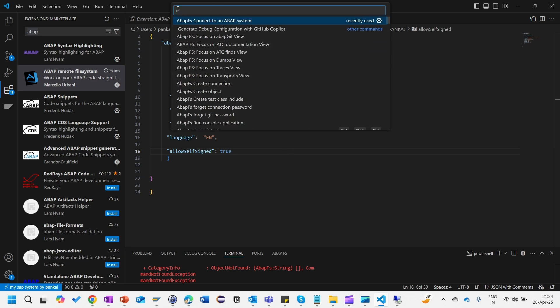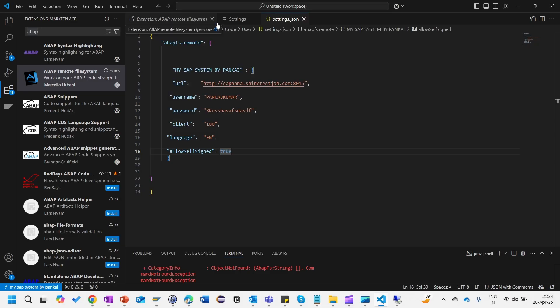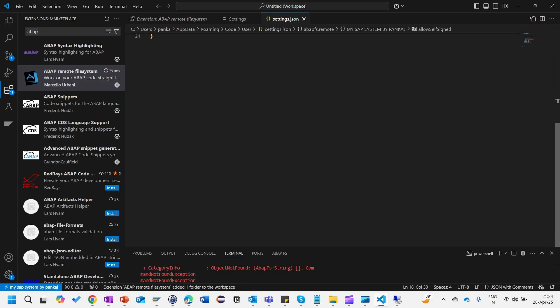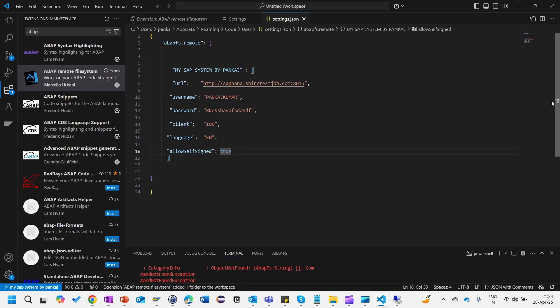Once you save and all this information is correct then you press F1. Press F1 so that all the command here in the search will come and click on this ABAP FS connect to an ABAP system. You will see that it will start connecting with my SAP ABAP system. If everything is fine it will be automatically connected.